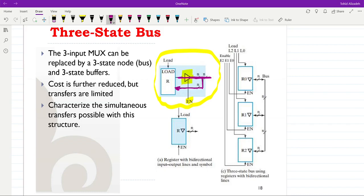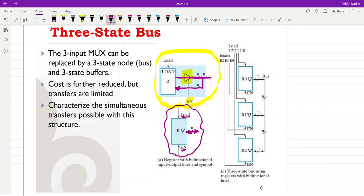The output of the three-state buffer is also connected to the input of the same register. This is the internal structure of a register with a three-state buffer. In the compact representation, we have the load control signal, the enable signal, and the input/output shown with a double-sided arrow and an inverted triangle to indicate the three-state bus.